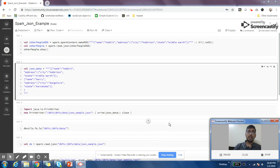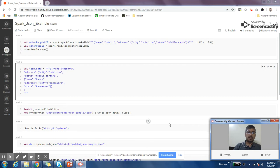Because then you can take advantage of a lot of different features like predicate pushdown and other optimizations that are there in that data format. So it is always preferable to use some better format which can give you better compression and better performance.